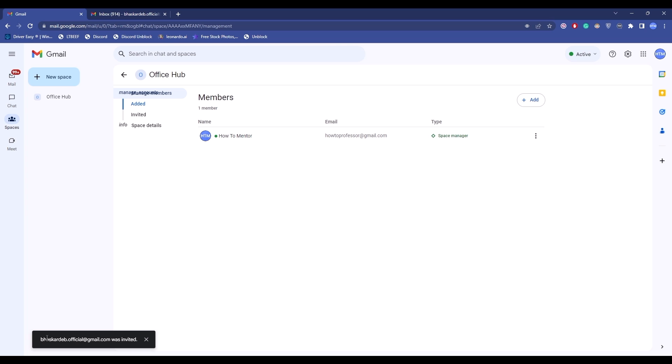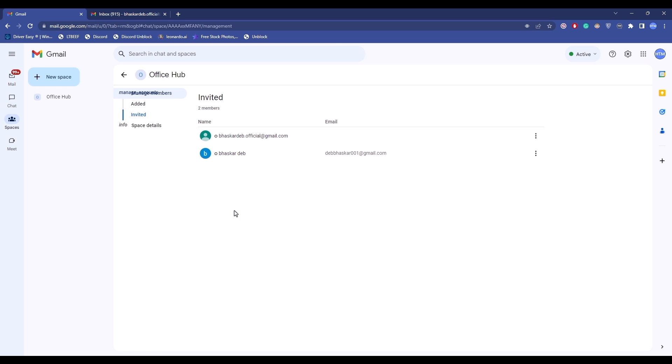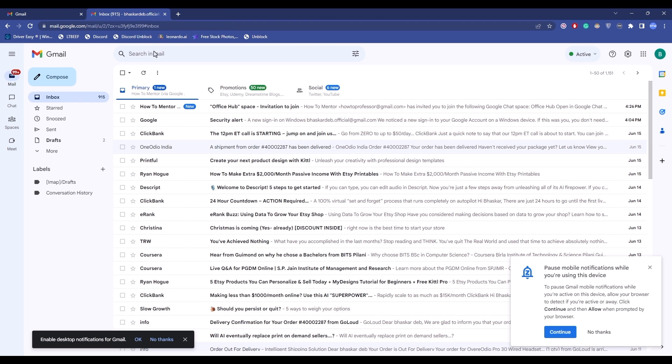Now the moment you do it, it will send an invitation to the person that you just added. You can also see that in the invited columns over here. Now what the other person will receive is a mail from you, as you can see right over here.